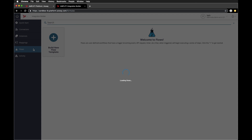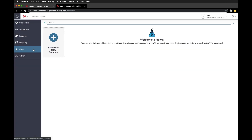Flows define a series of actions that will take place based on a defined event. For example, we could perform a connector action on a cron event or even manually with a request event.